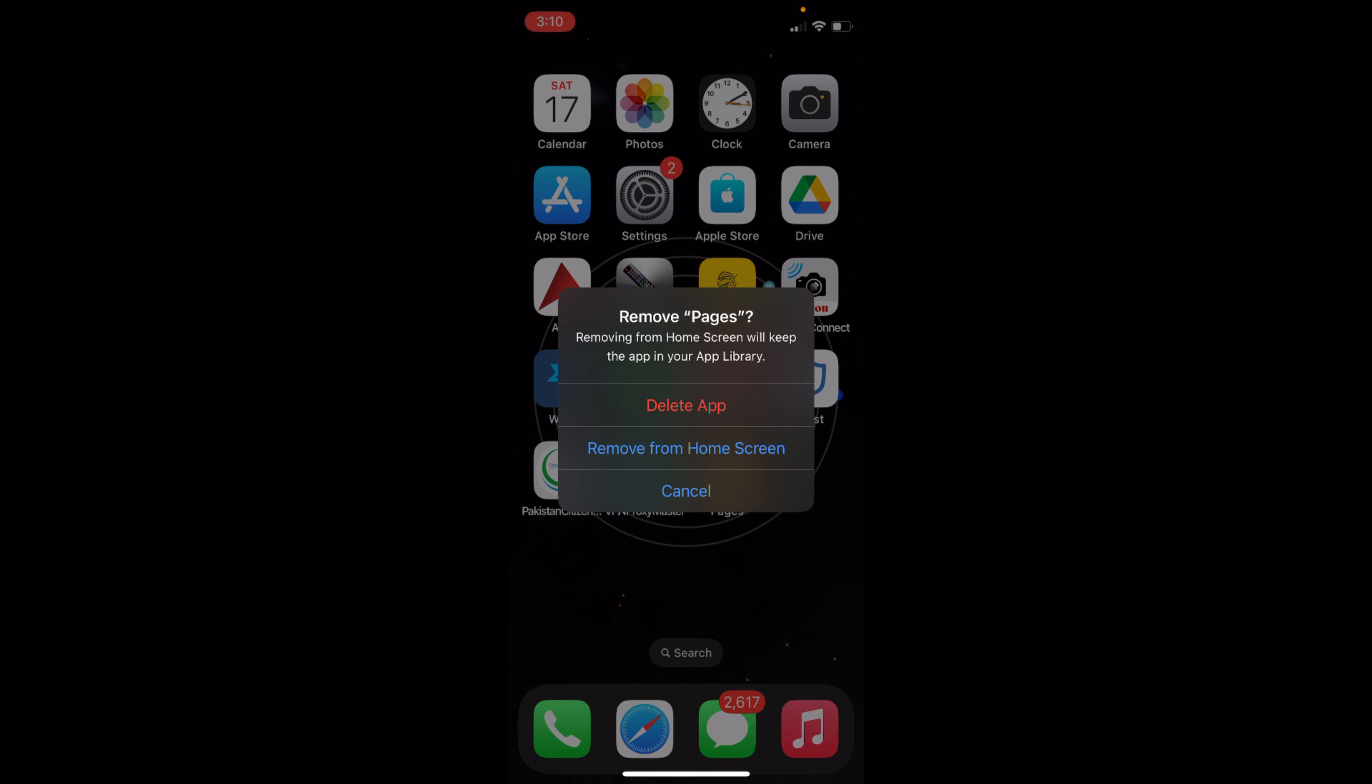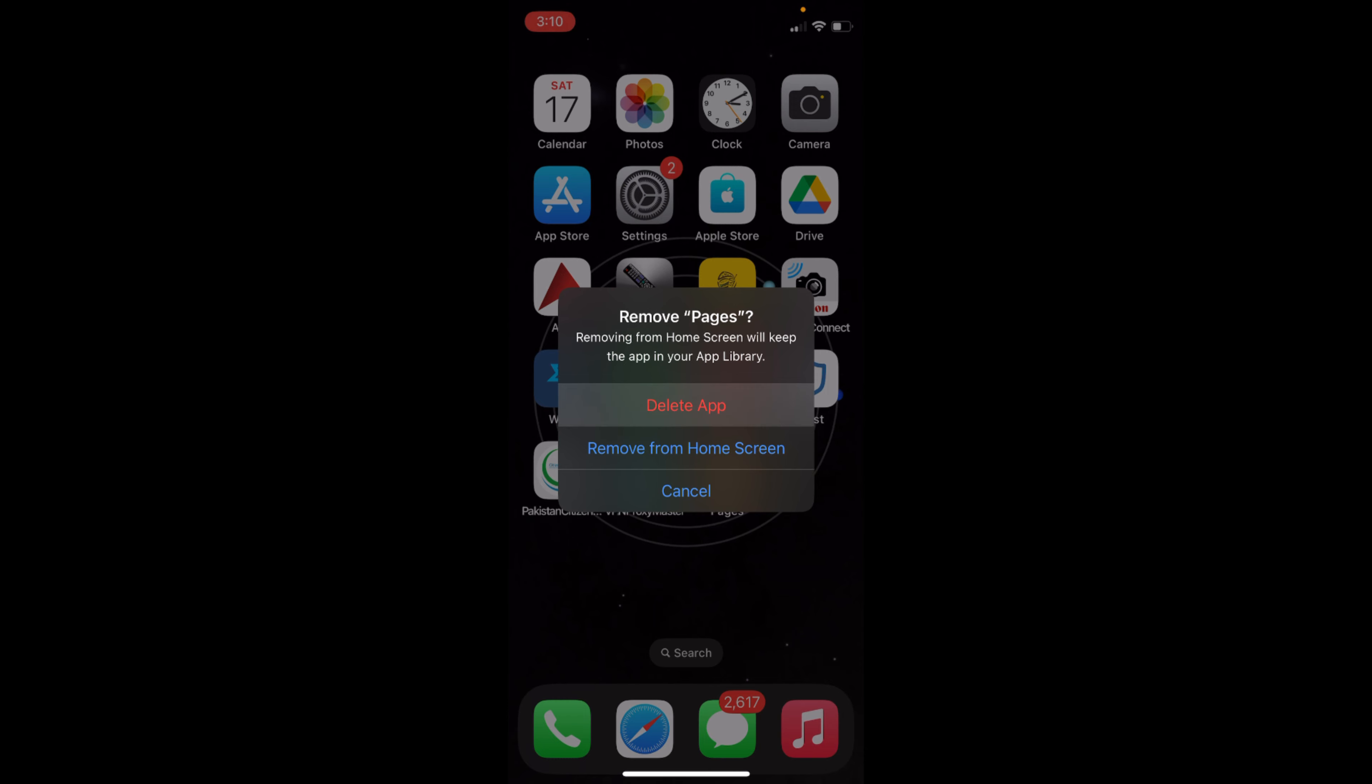This would appear. It says removing from home screen will keep the app in your App Library. So basically, if you want to completely delete it, tap on Delete App.